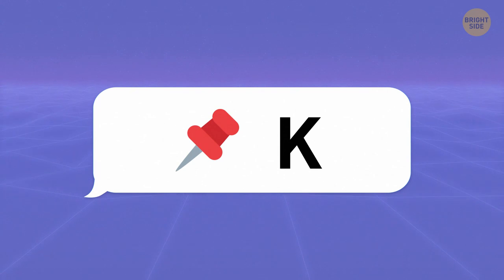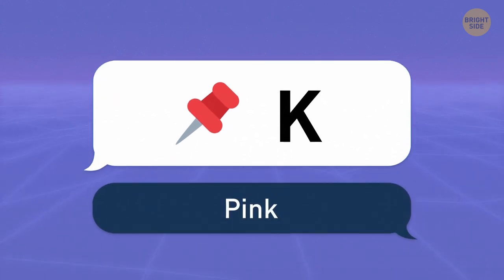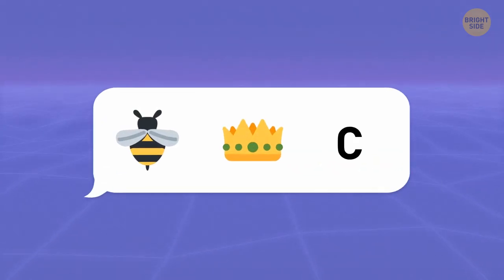A pin and a K give us the color pink. Here's a tricky one.